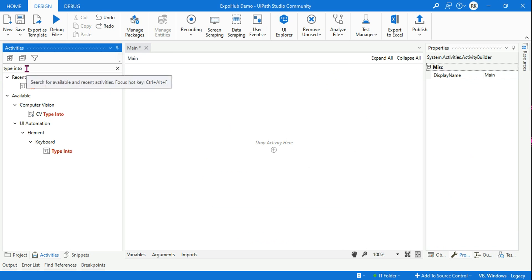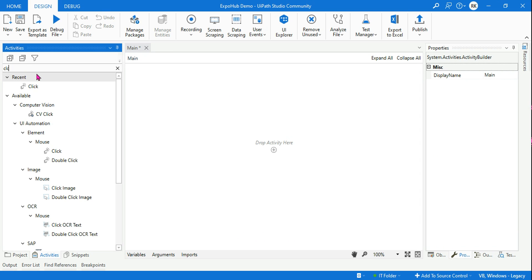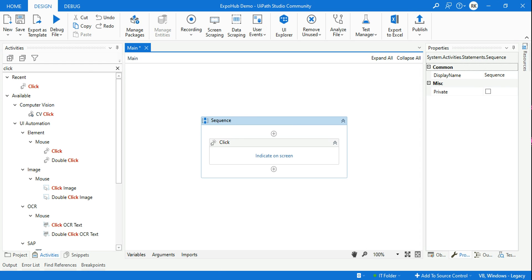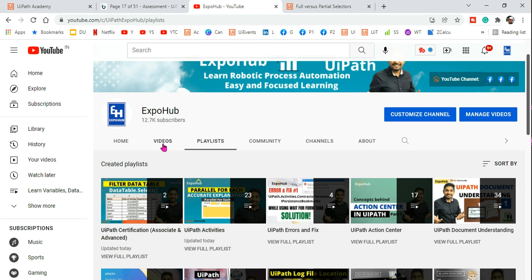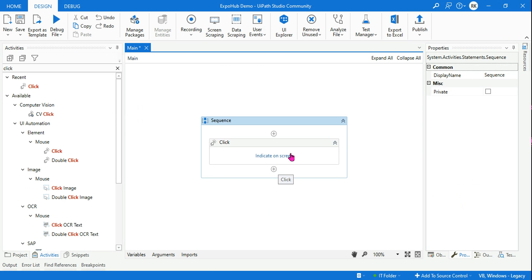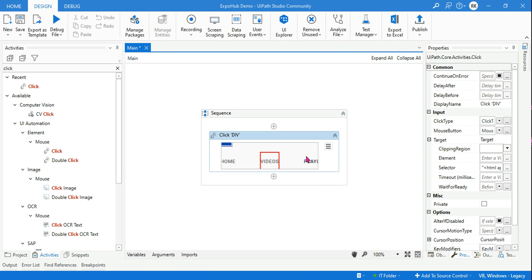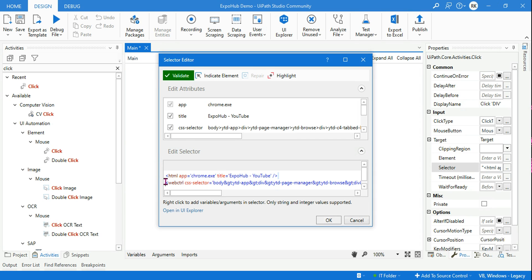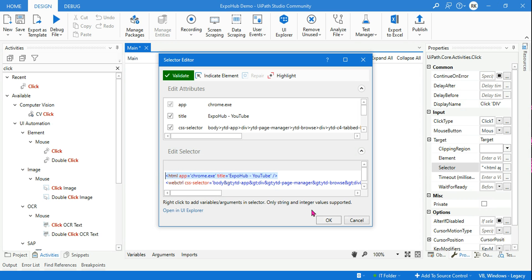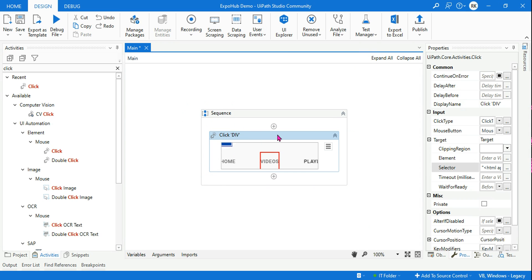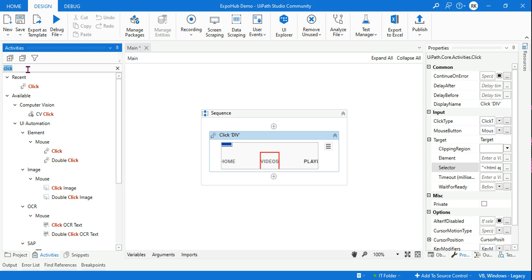The same concept applies for a browser. If I use a click activity and open the browser — let's say I want to click on the video section — and I'm using an individual activity, that means I'm using a full selector. I indicate on screen and hit on a UI element of the browser. If you hit the selector, you will see the top level element: HTML because it's an HTML page, chrome.exe, and the title is 'expohub YouTube.' This top level element has appeared, so this individual activity is known as a full selector.